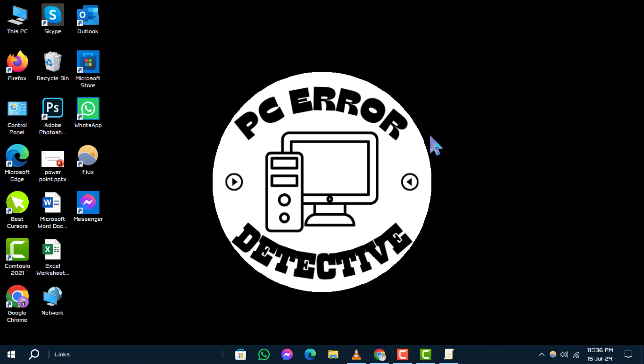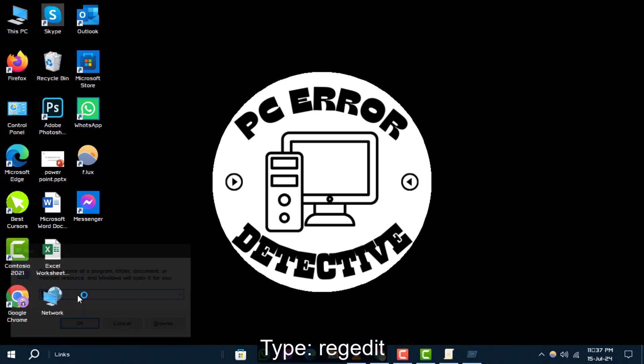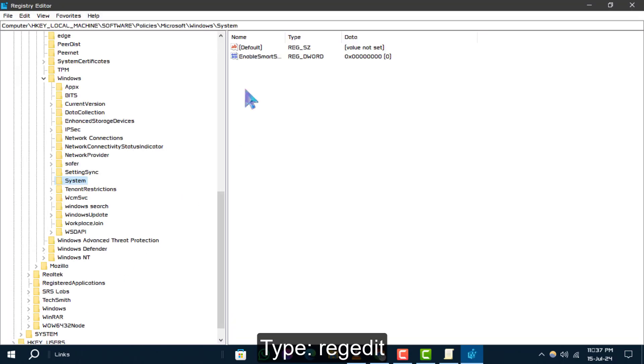Step 1. First, press Windows Key Plus R to open the Run dialog box. Type Regedit and hit Enter to launch the Registry Editor.